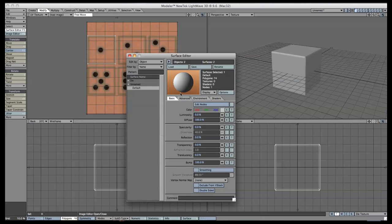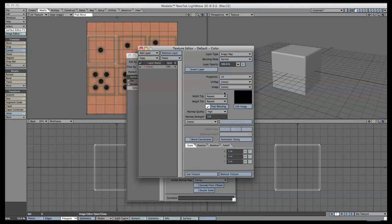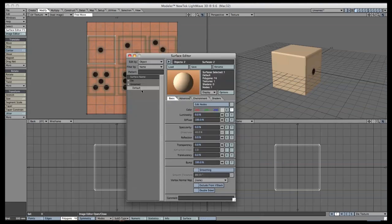Now go into Surface Editor (F5) and on the default surface for the die, press the T under Color for the surface texture. Select UV under Projection, then under UV Map select the die texture you have. Then select the die map and image. You should now see the die texture projecting on the UV you selected for it.